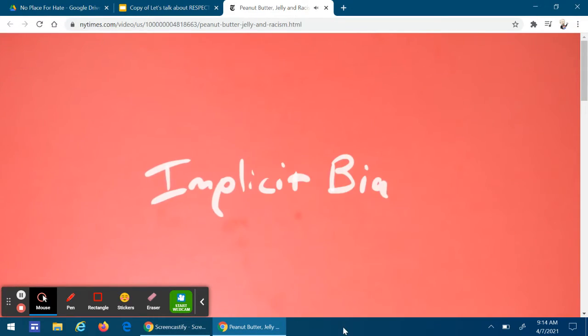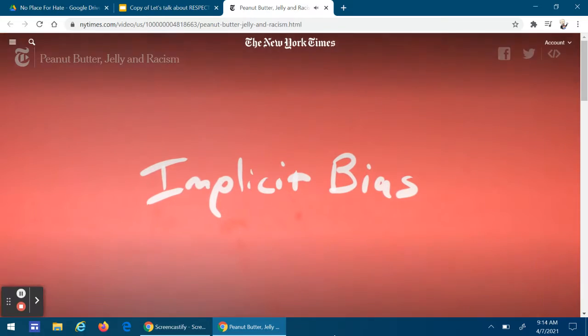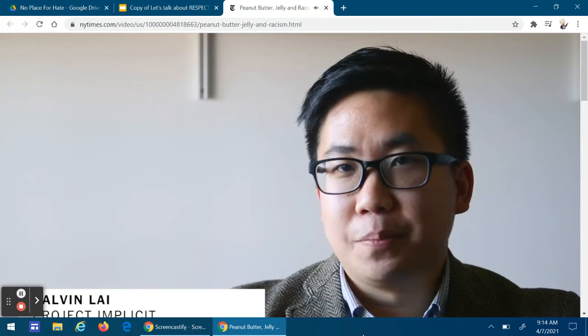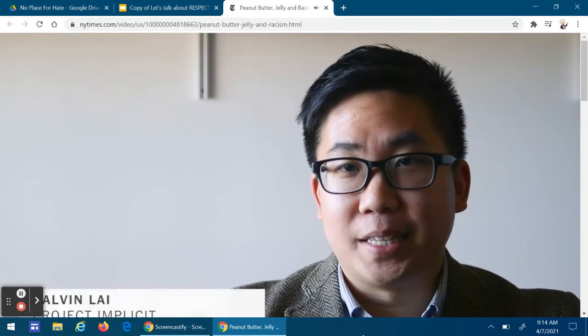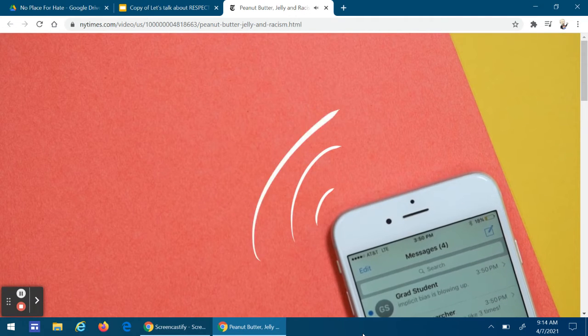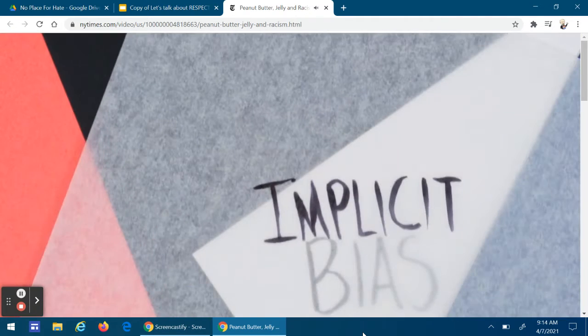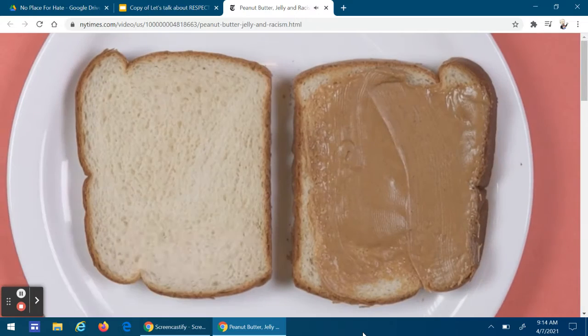2016 was the year that implicit bias went somewhat mainstream. So when Hillary Clinton mentioned implicit bias in the debates, our phones started blowing up, all our friends started emailing us about it. But what is implicit bias?